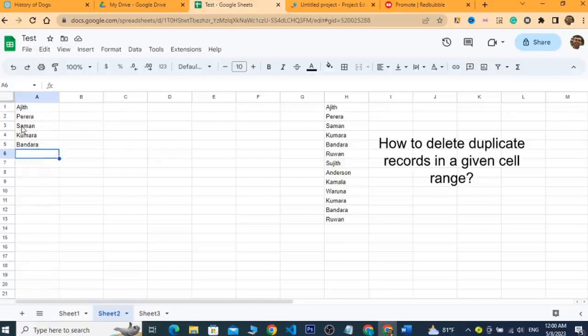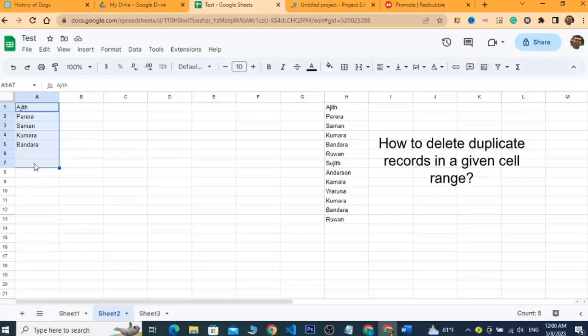Now let's go back to the Google Sheet — yes, the duplicate items have been removed. That is how you use a Google Apps Script to identify and remove duplicate values in a given cell range. I will include the code in the video description so you can easily get started.